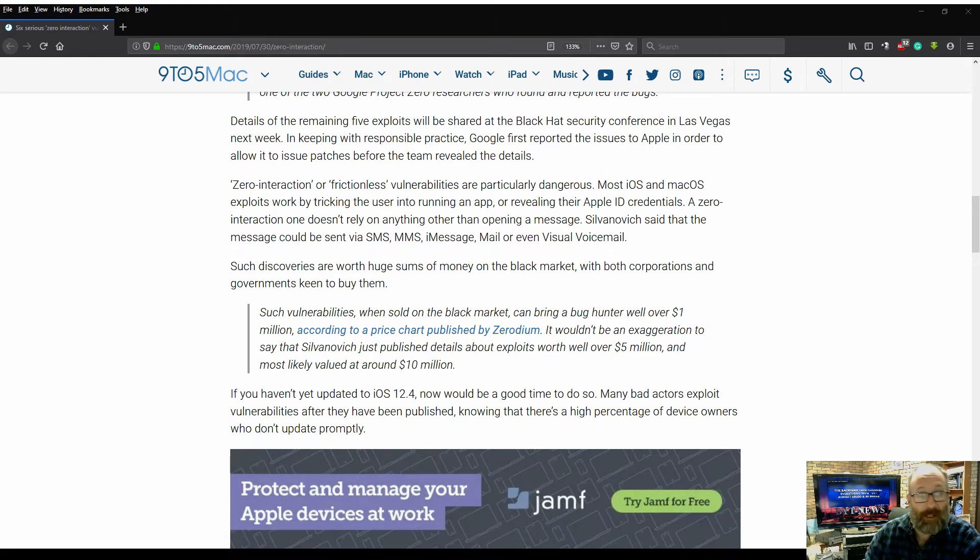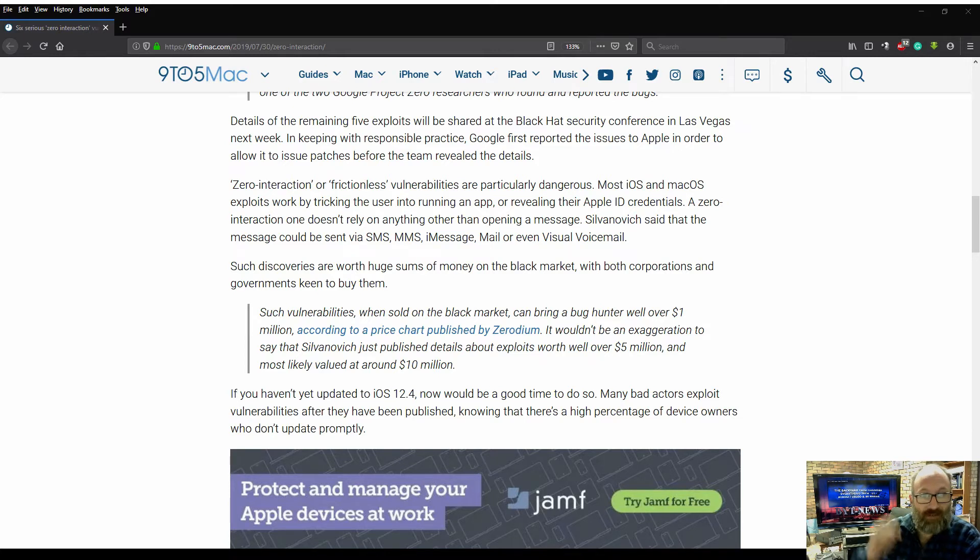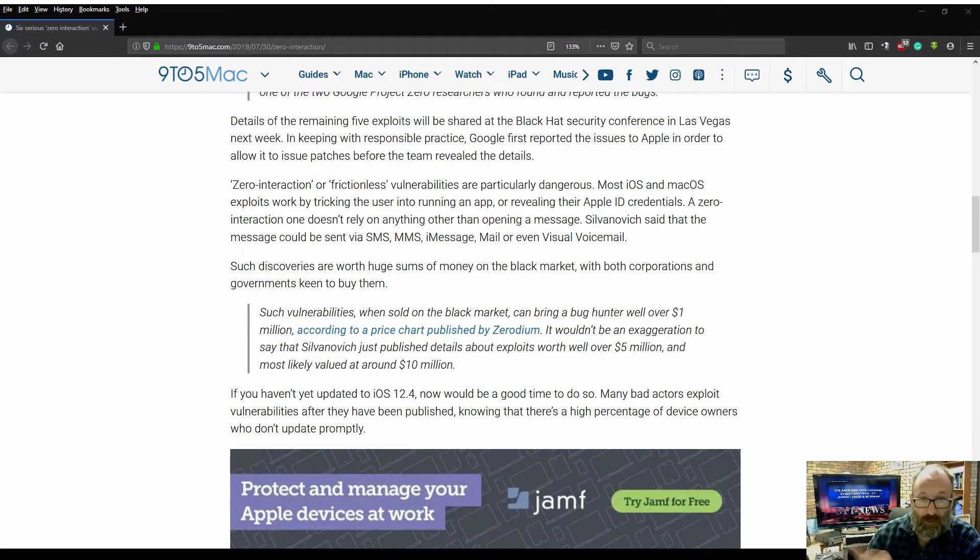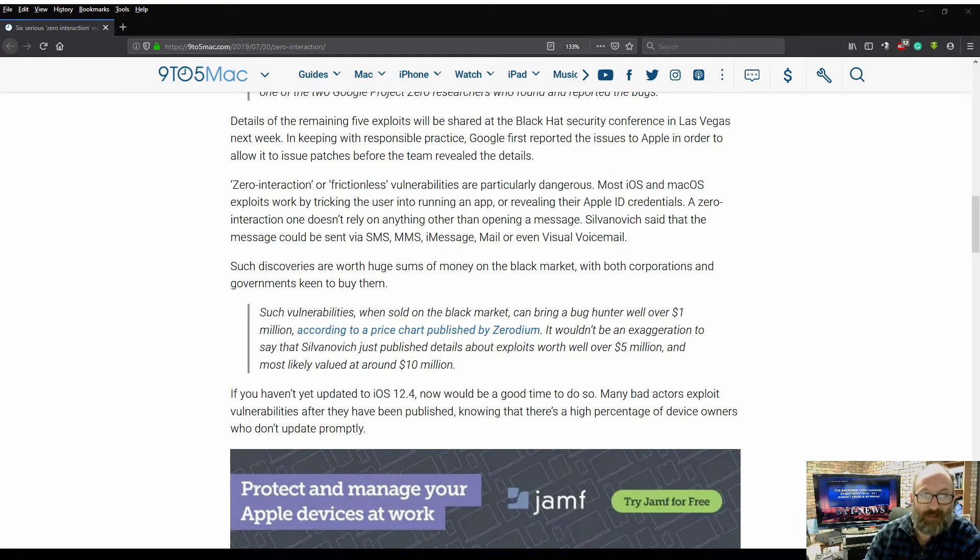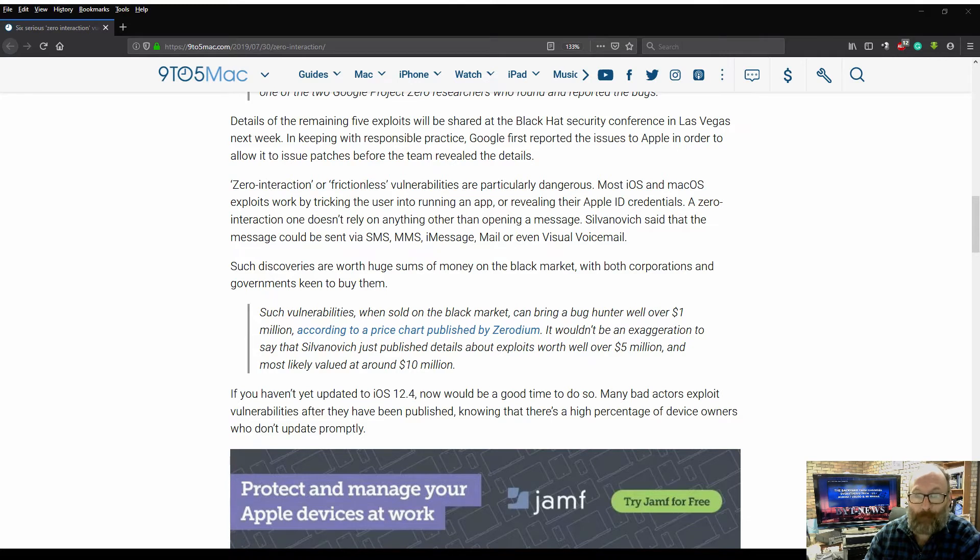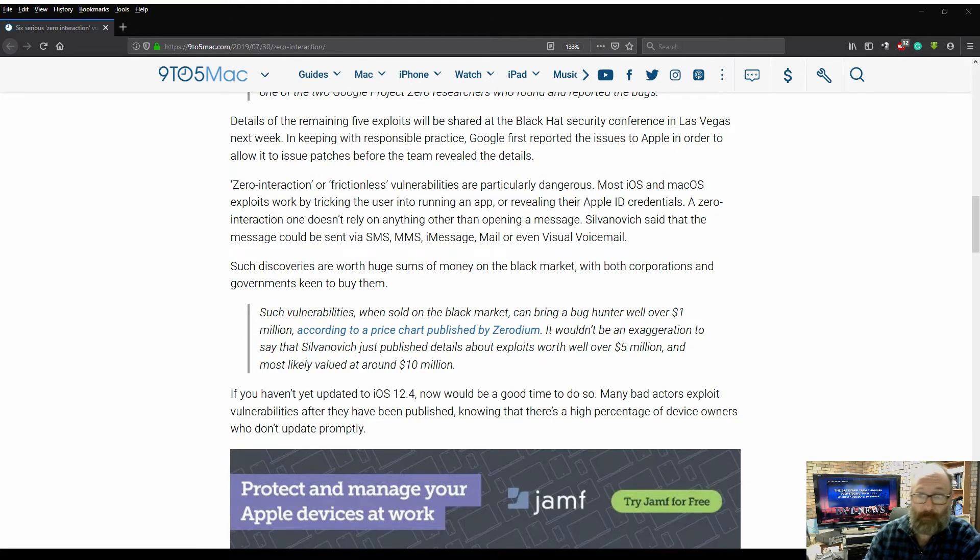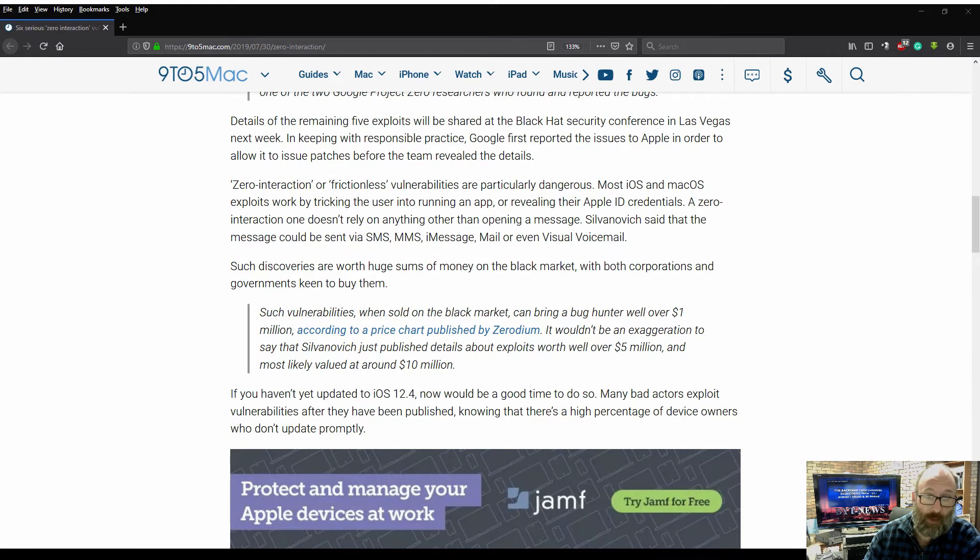Zero interaction or frictionless vulnerabilities are particularly dangerous. Most iOS and macOS exploits work by tricking the user into running an app or revealing their Apple ID credentials. A zero interaction one doesn't rely on anything other than opening a message.